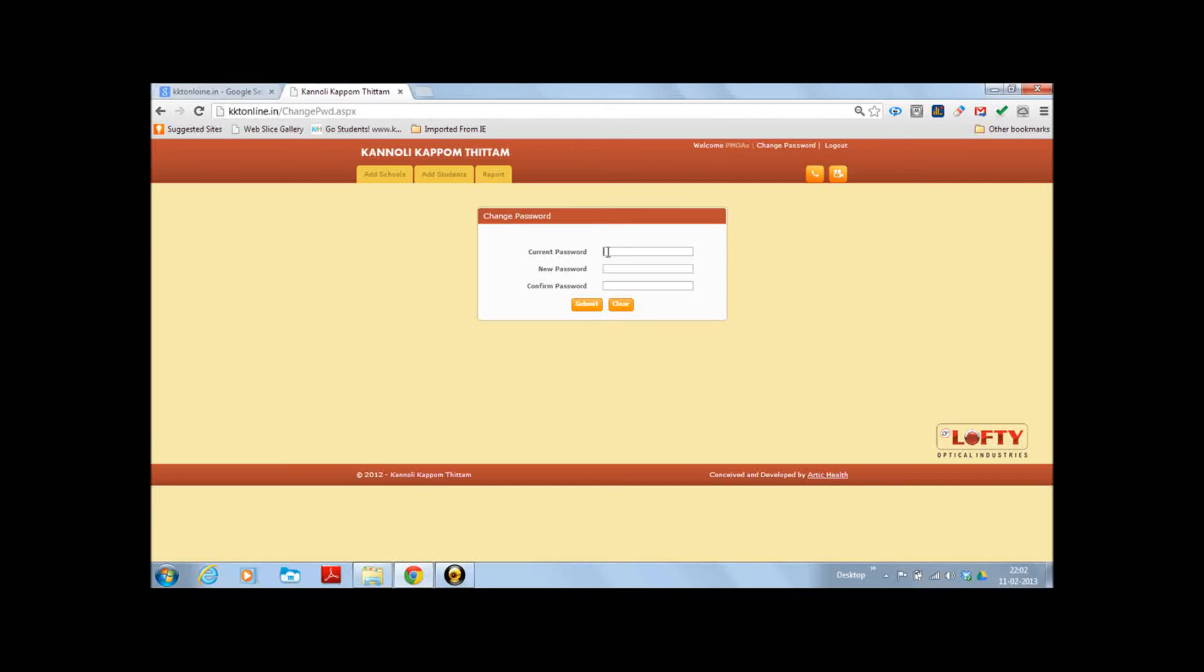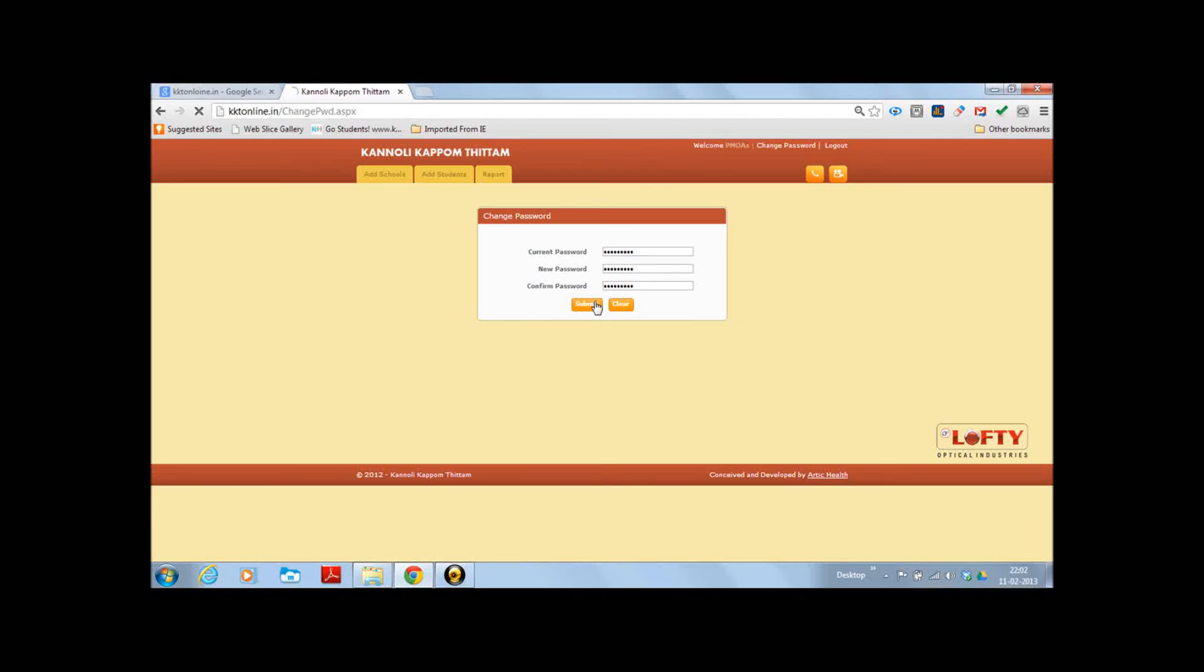Then you will have to type in the current password, then type in the new password, retype in the new password again. Then type in the new password link and press submit.